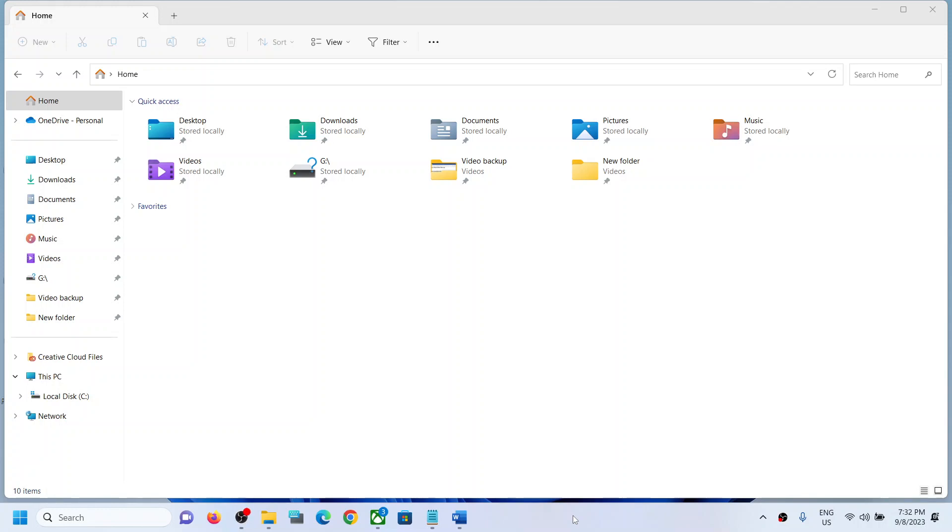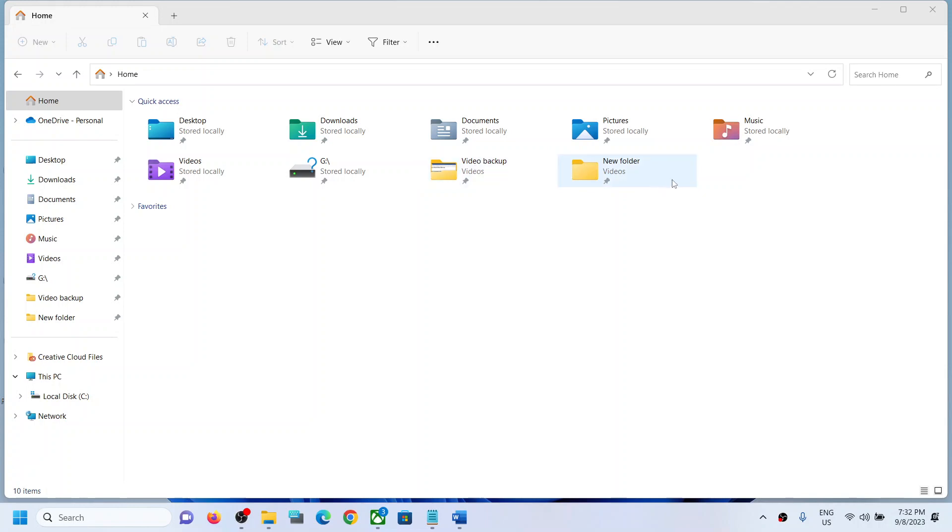Hello guys, welcome to my channel. So in your Windows 11 computer in File Explorer, whenever you open any folder, if it is getting added to Quick Access and if you don't want these folders here, you can see I have two folders added to Quick Access. So if you don't want the folders to be added to Quick Access, then please follow the steps shown in this video.